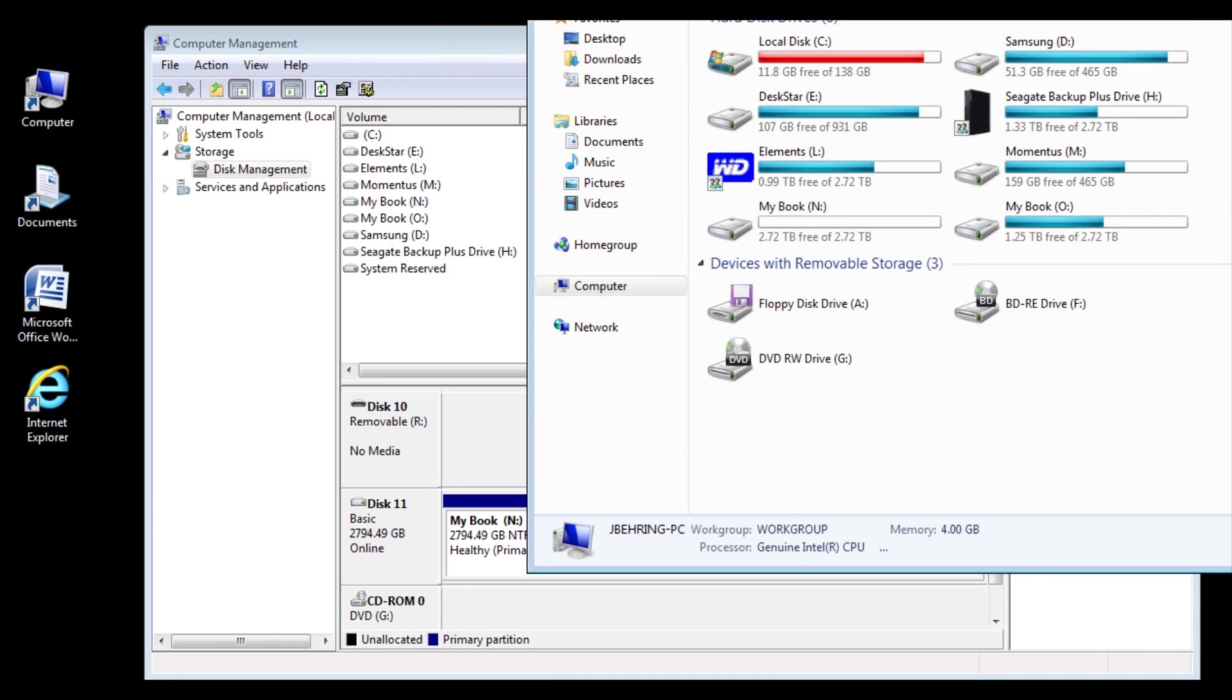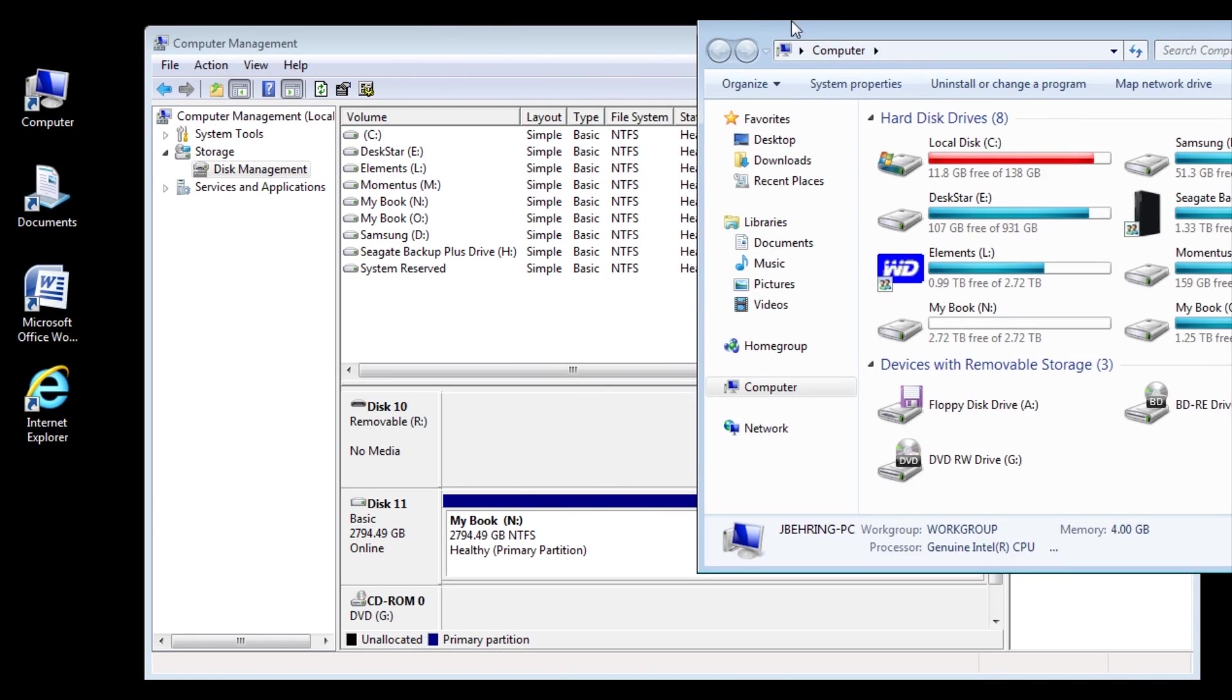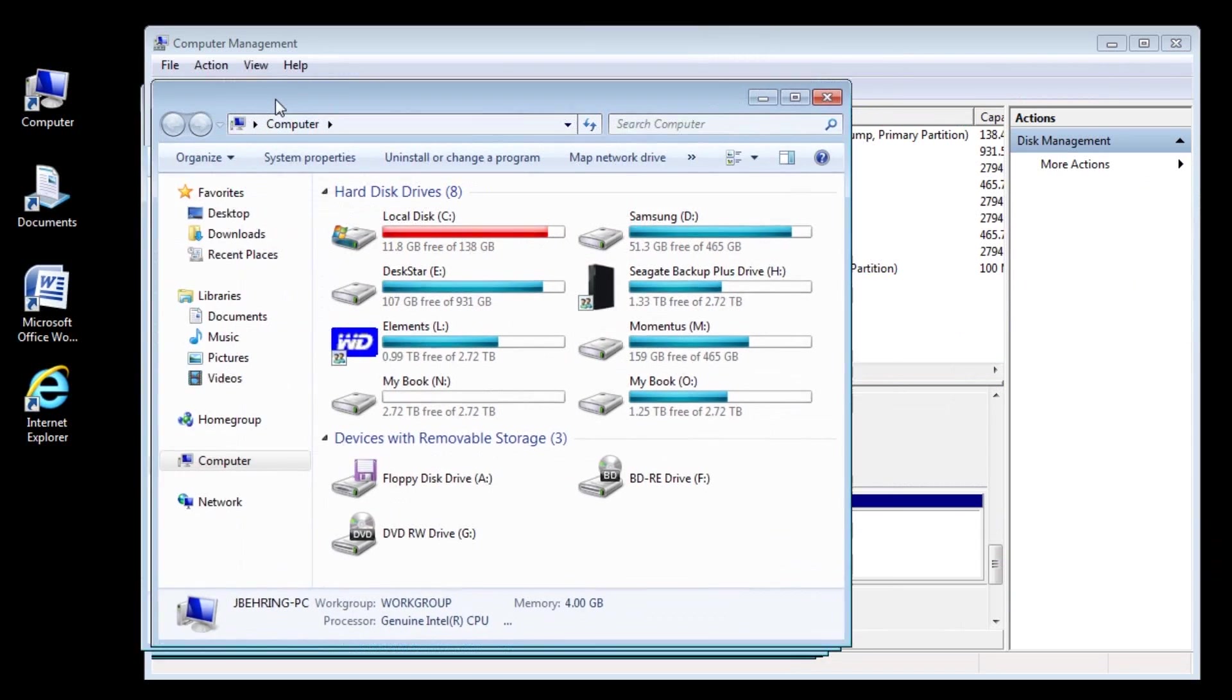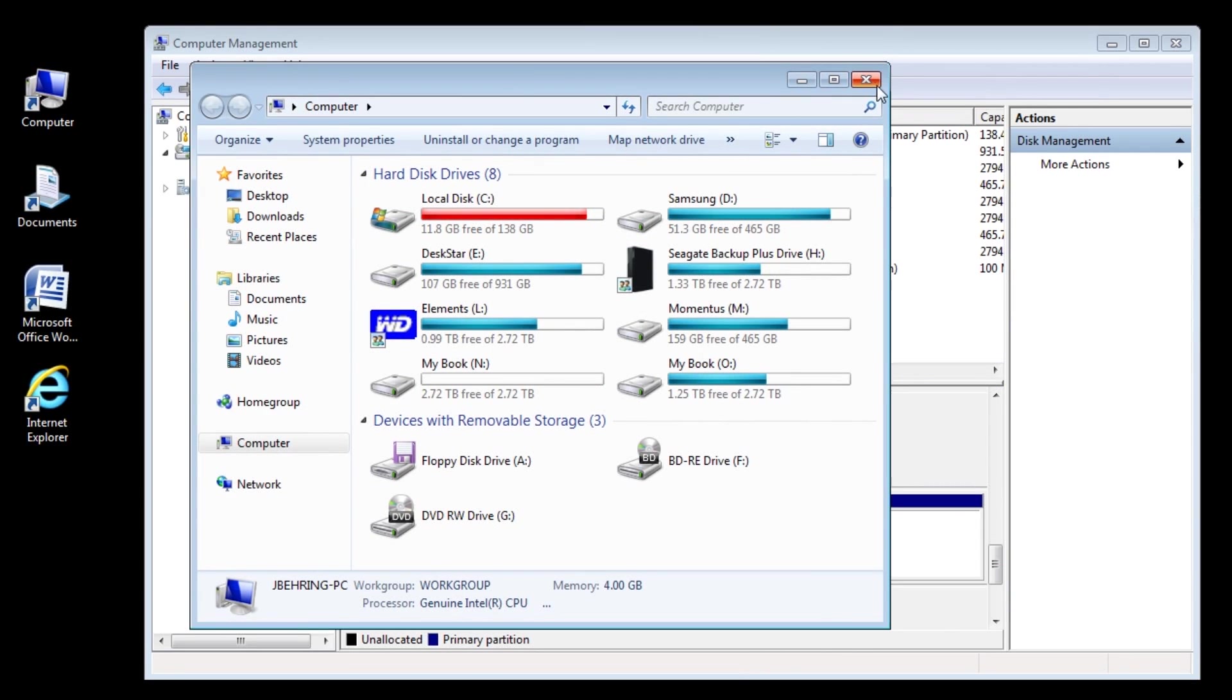Click on Computer and see if the new drive is available. The new drive is now available as Drive N.